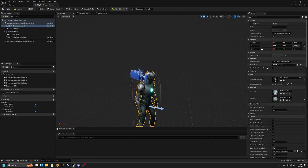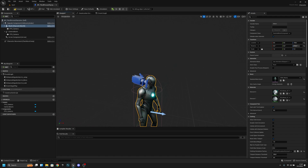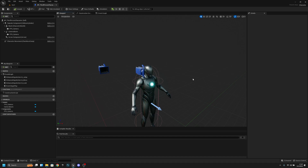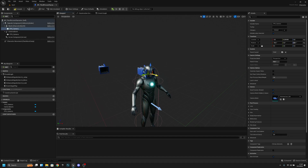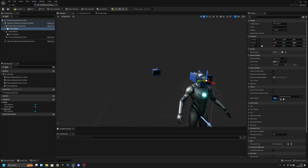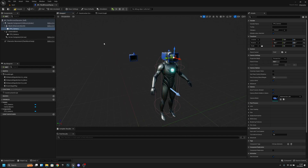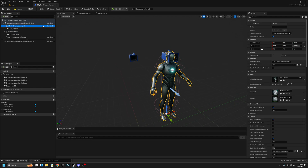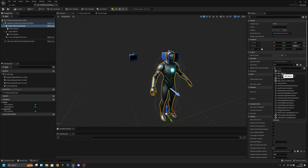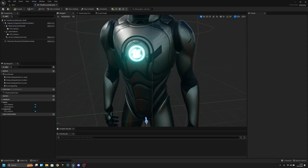To make placement easier, click the mesh, find the Anim Class property, set it to None, and compile — this stops the character from moving. Now click the FPS Camera and position it: around 15 on Y and 5 on X works well. Once done, go back to the mesh and restore the Anim Class, then compile and save. The camera should be aligned nicely to the head.